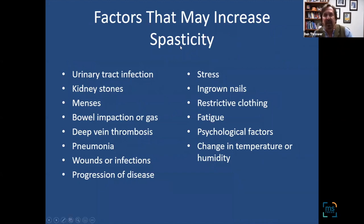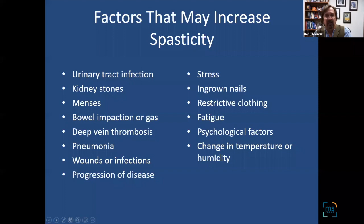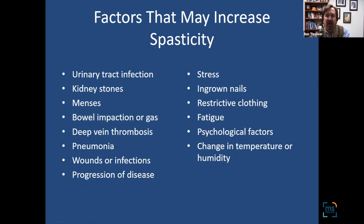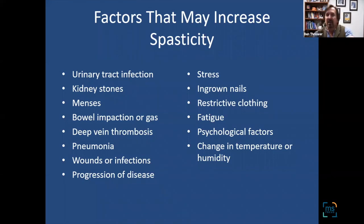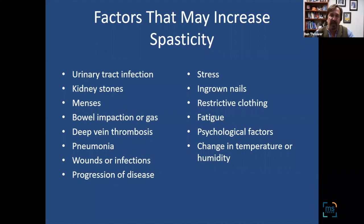Things that can actually worsen spasticity: urinary tract infections are one of the big ones. Anything that irritates your body can worsen spasticity — stress, fatigue, sleep deprivation — but UTIs are ones we don't want to miss. For many people with MS, their symptom of a UTI may not be urological; they may not have burning, but instead have neurological symptoms more obvious than urological ones. So if someone's spasticity has ramped up dramatically, we want to keep UTIs in mind. Kidney stones, periods, and abnormal bowel function are also on that list.